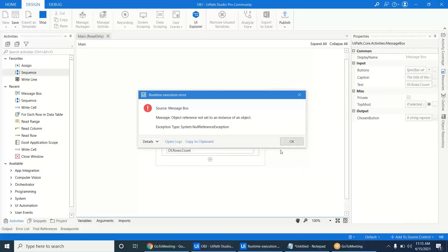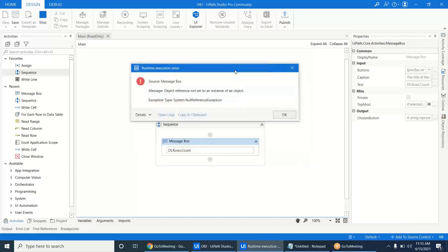Today we will look at the 'Object Reference Not Set to an Instance of an Object' error. This is an issue that many people regularly encounter. The error is considered meaningless because it does not directly tell you what went wrong.